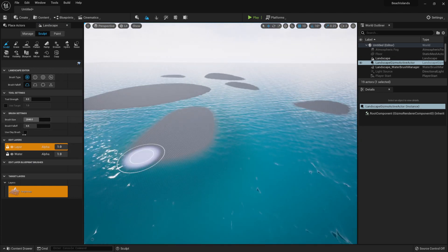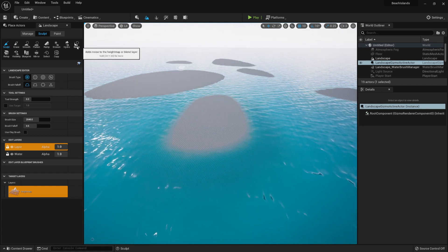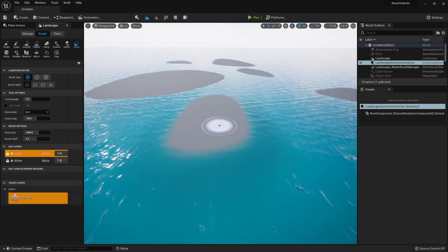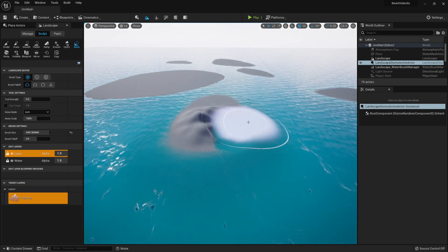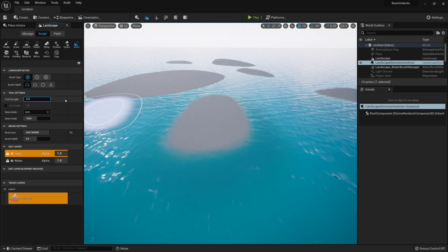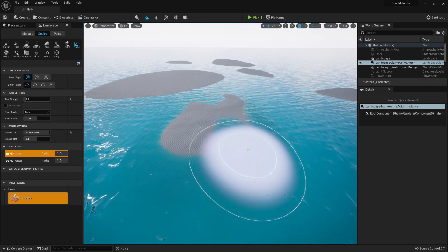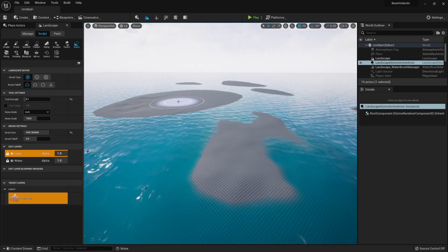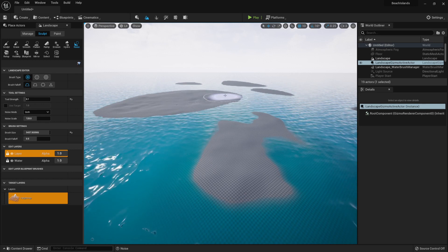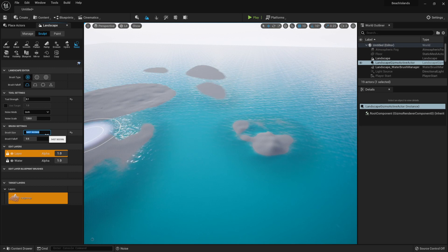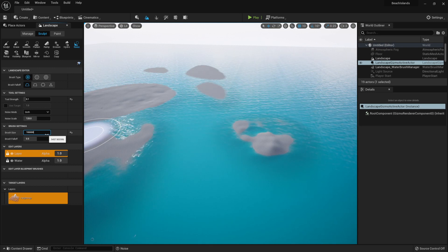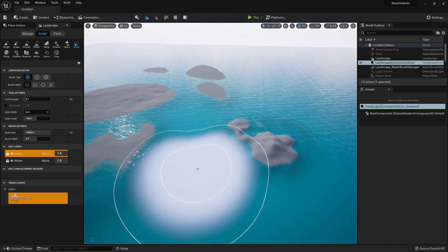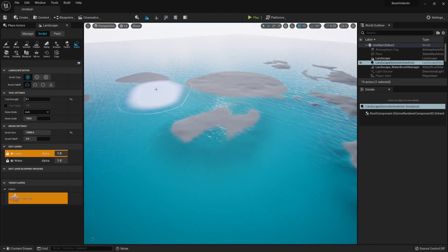Now with the layer being on the top, I'll simply create some additional details to the island. Clicking on the Noise, getting myself a larger brush, and I'll actually lower the strength as well, setting it to a value of 0.1. Now by doing quick taps, I'll be able to create nice minimalistic detail for islands. I'll actually even get the larger brush by manually overriding the value, setting it to 10,000, and get some detail in like this.